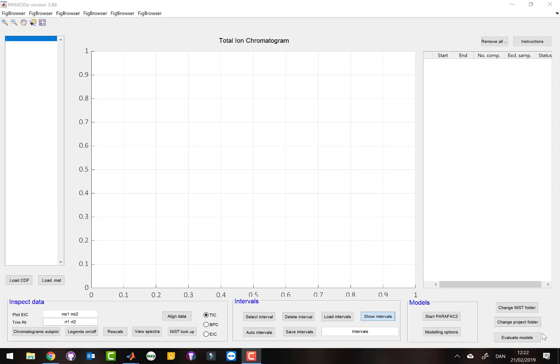Hello, my name is Rasmus Bro and I would like to give a short demonstration of our most recent version of the Paradise software, version 388.